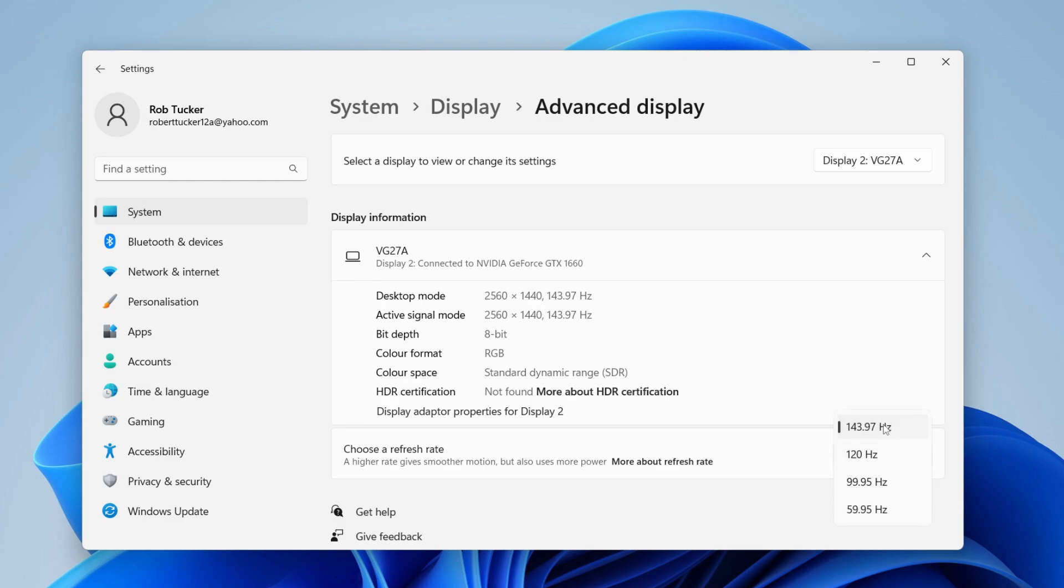Come over to the right and choose what refresh rate you'd like to use. Every monitor will have a different refresh rate available. In my case, I can use 144Hz and I like to use that. So that's the first way you can change the refresh rate.